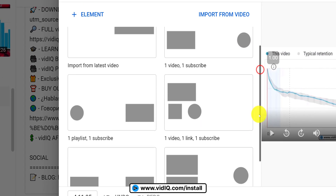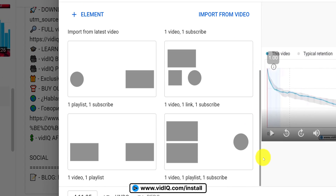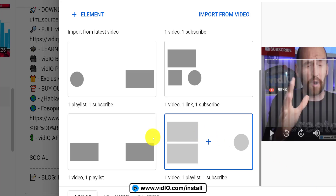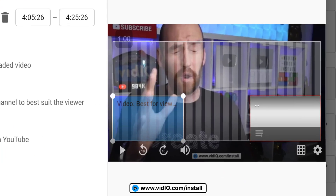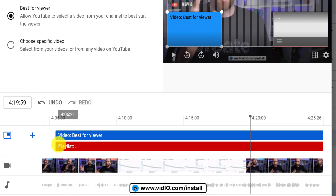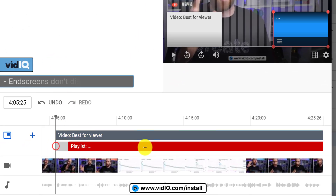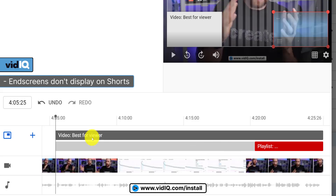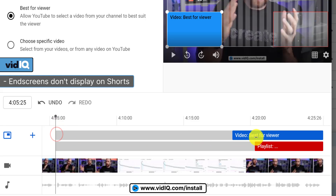We'll start with a super simple one: a video and playlist element in each corner of the video. These are what the elements will look like on your video and this is how long they will last. You can click and drag on the edge of the element to lengthen or shorten its duration. The minimum length is five seconds.